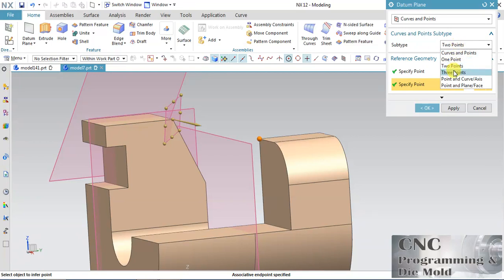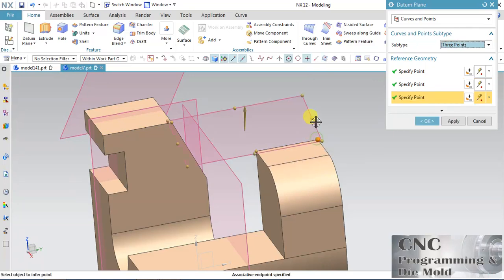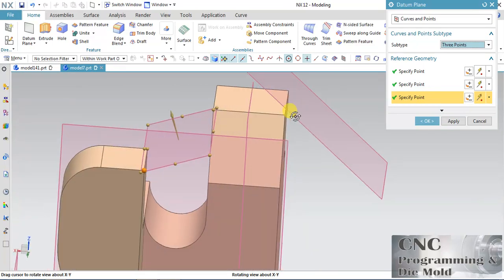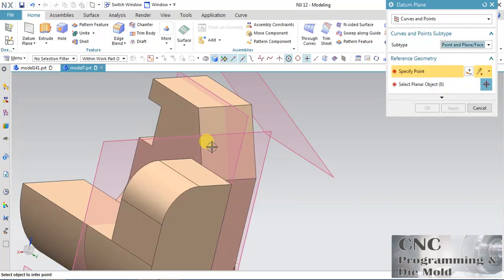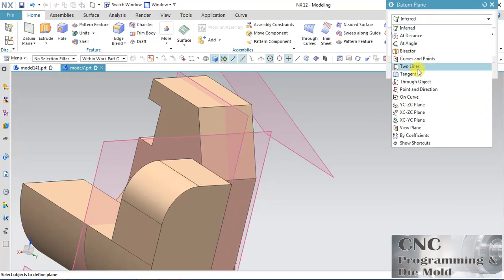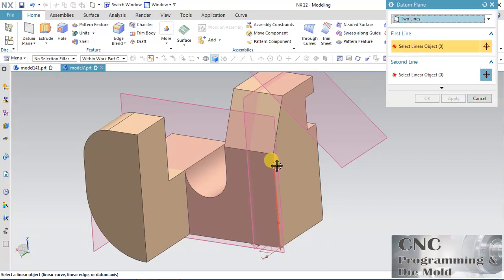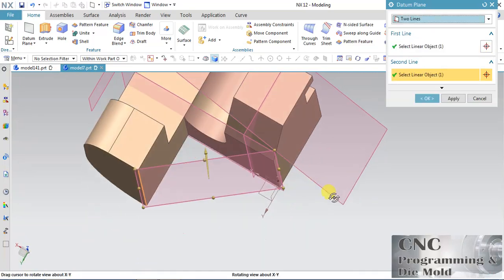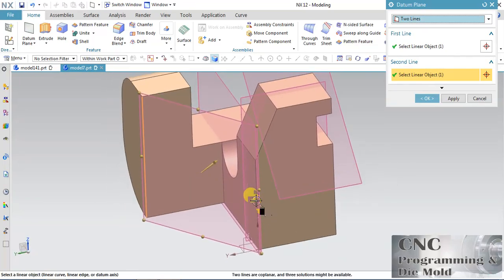Same as Three Point — my first point is this, second point is this, and the third point is this. The plane will pass through all three points. For Point and Planar Surface, my point is this and the surface is this. Now I will use Two Line — I want to create a plane and the plane must pass through these two lines. With the help of two edges or two lines, we can create a Datum Plane and it is very easy.